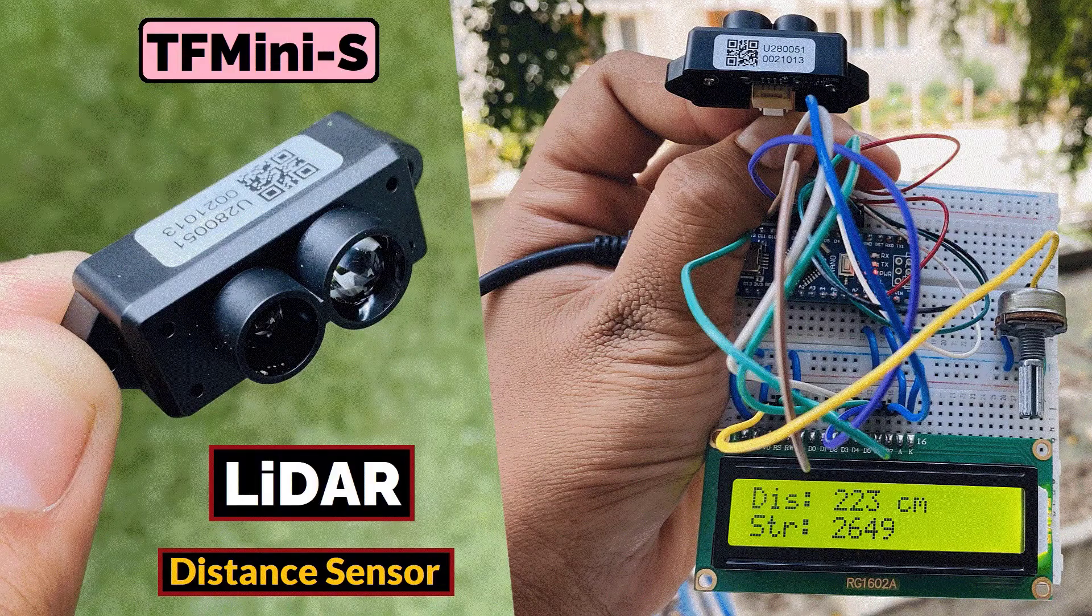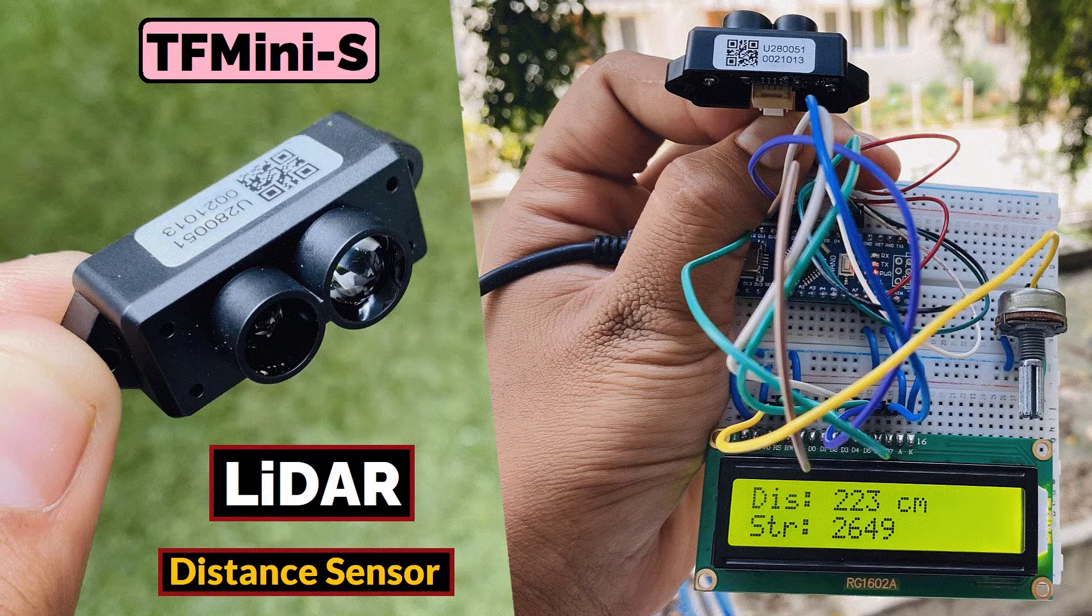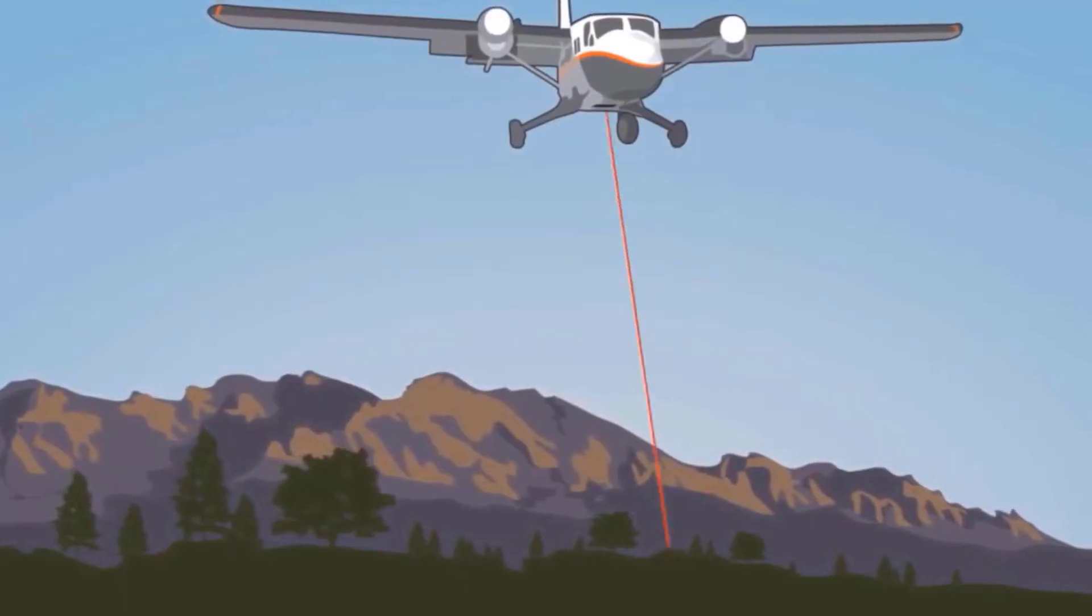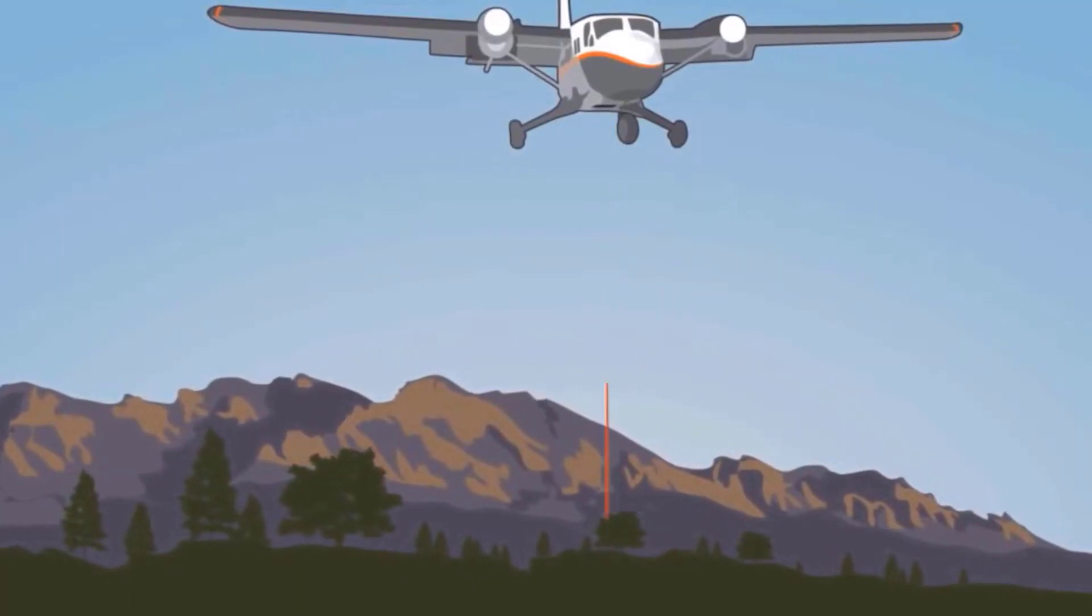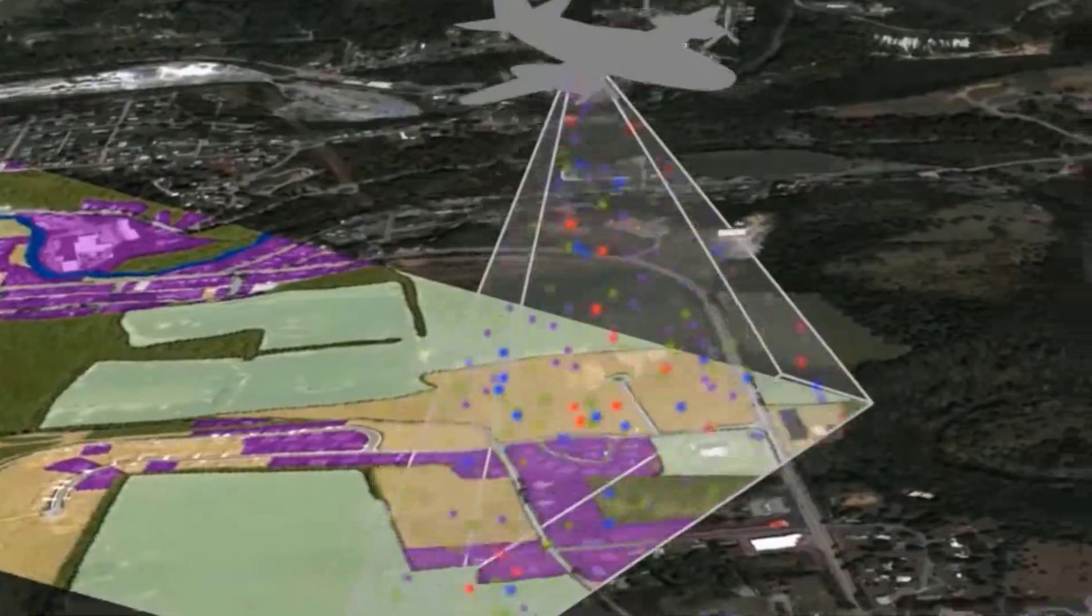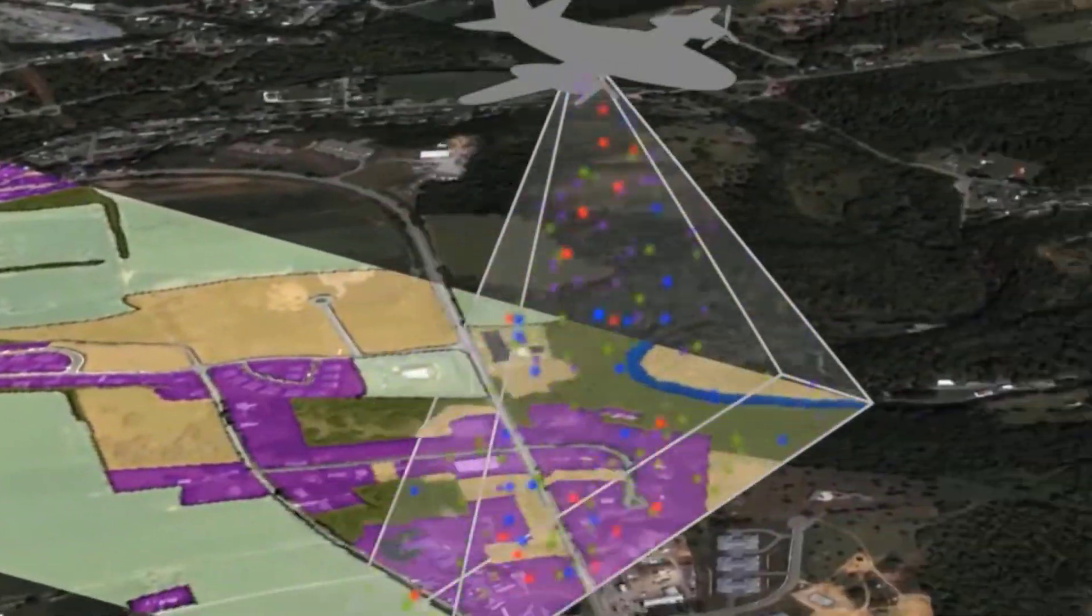Jasmine here from HowToElectronics. In this video, we will learn about the LiDAR and its working principle.